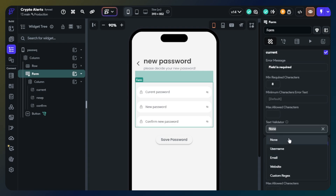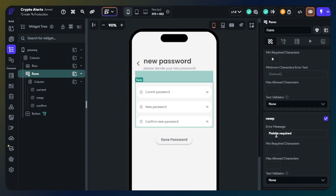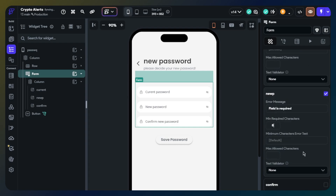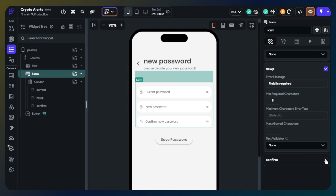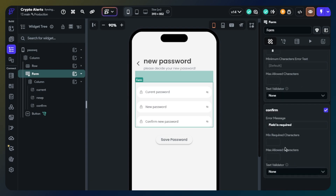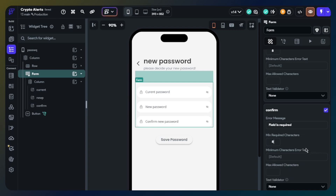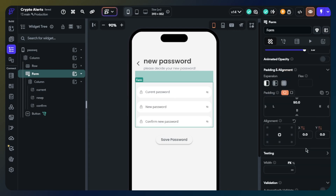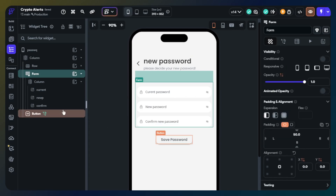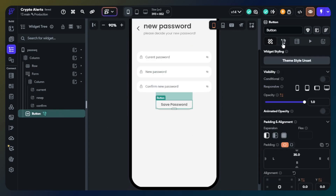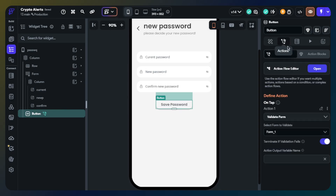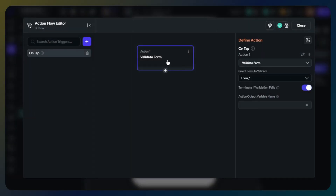I am showing you my form widget settings now. Okay, we can set the action part. Click the button and choose the action part. The first action will be the validate form action.